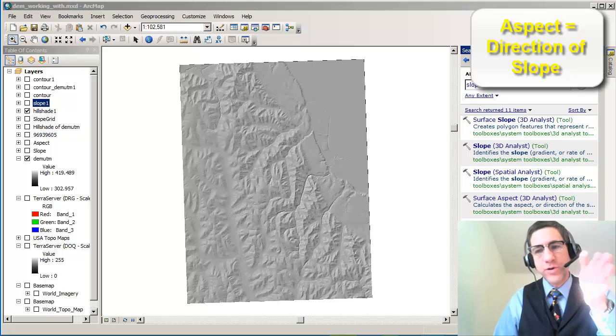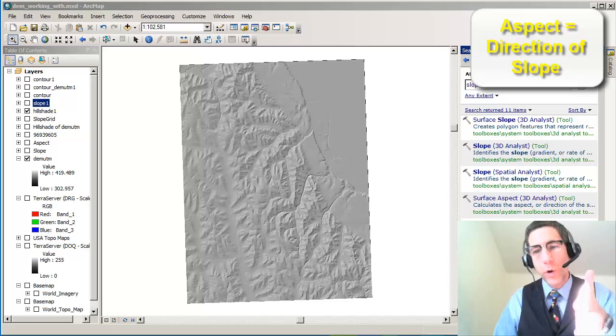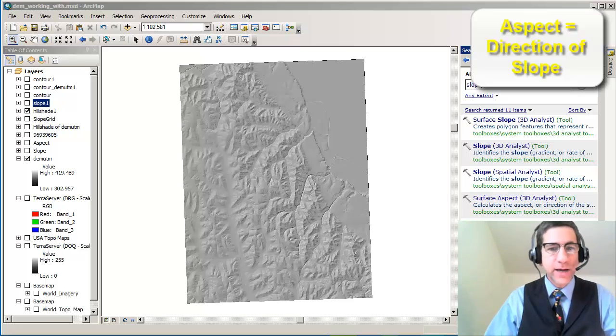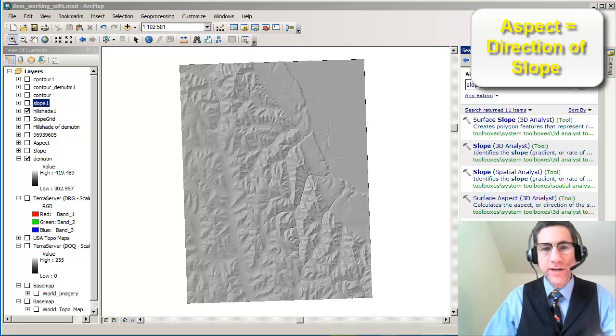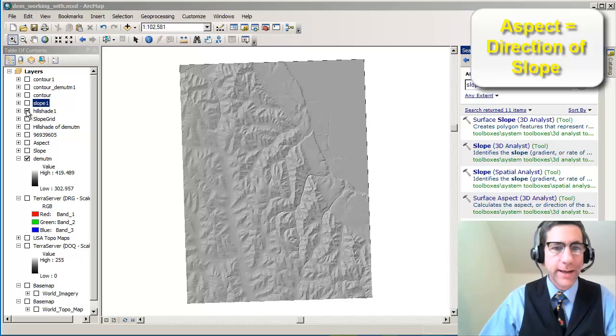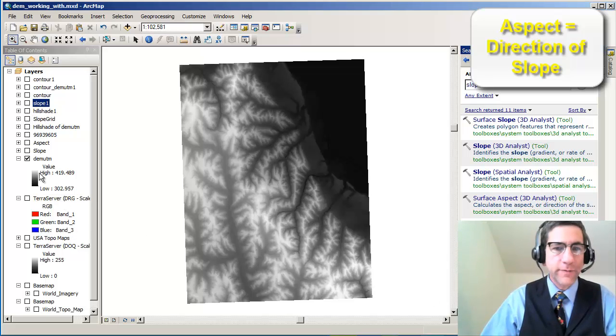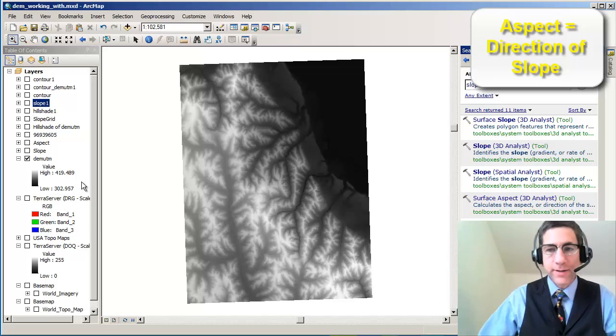Aspect is the direction of slope. Now in my case, I've got a traditional elevation grid here. Let me show you what this looks like. Here's my elevation grid.